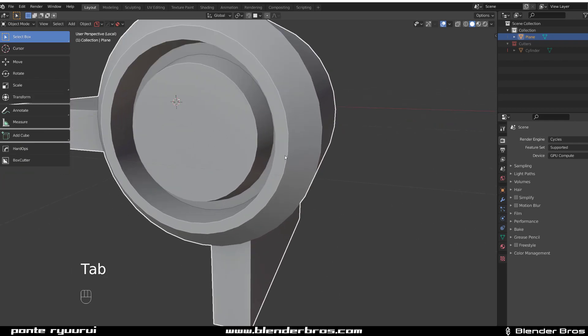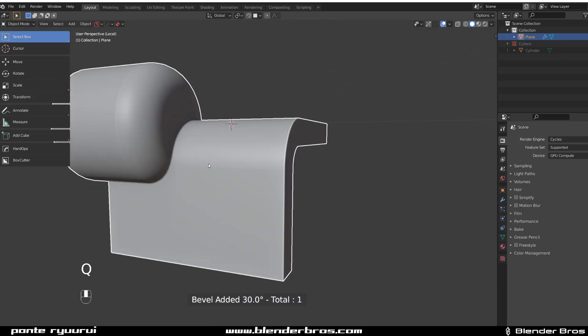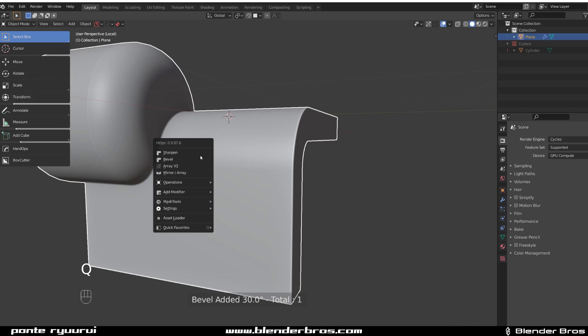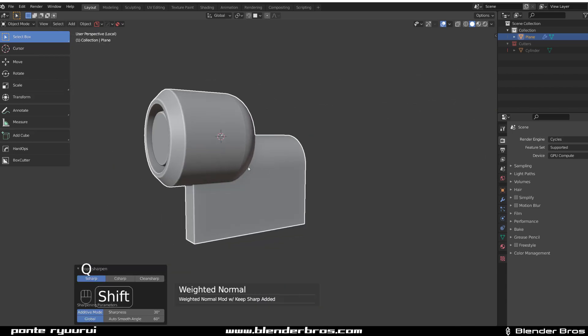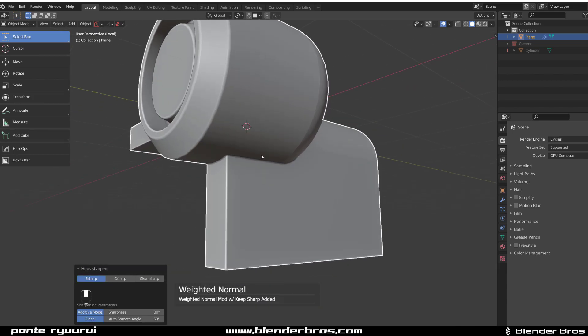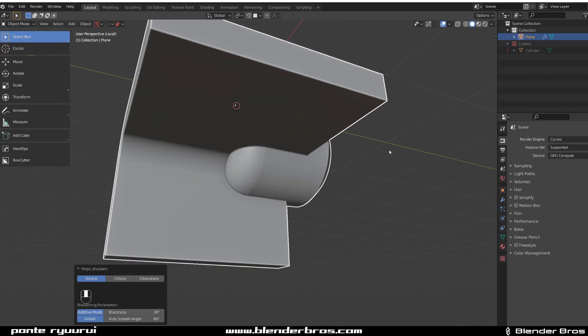So let's go to Bevel and bevel the whole thing and see if it's not breaking. We're gonna add some weighted normals. So Alt+click on the Sharpen and everything is cool.